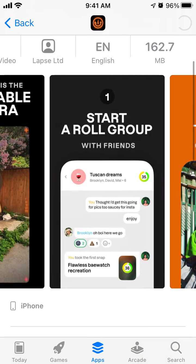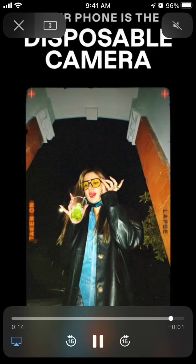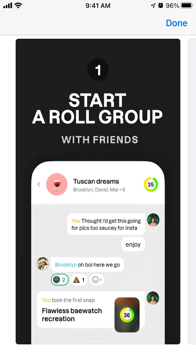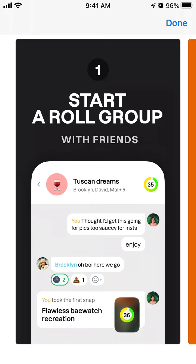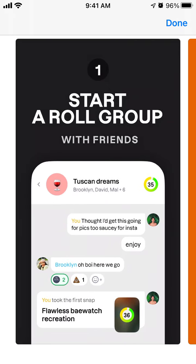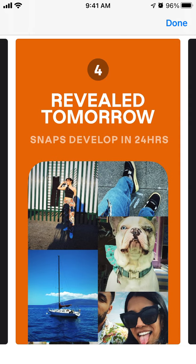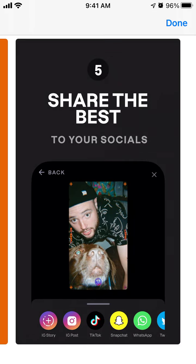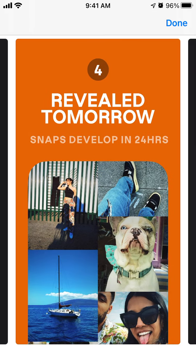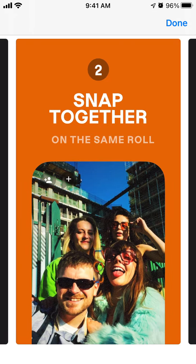The idea of this app is that it turns your phone into a disposable camera. You probably remember there was an app called Dispo from David Dobrik — this is a similar idea. It turns your phone into a disposable camera and adds a specific cool filter to your photos.